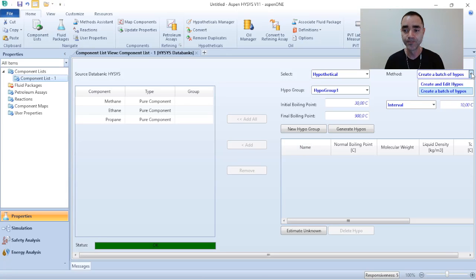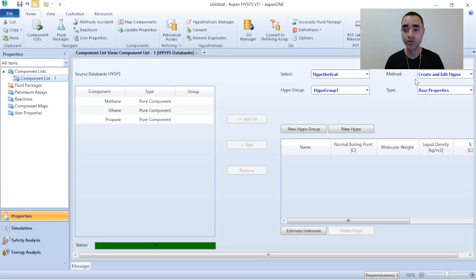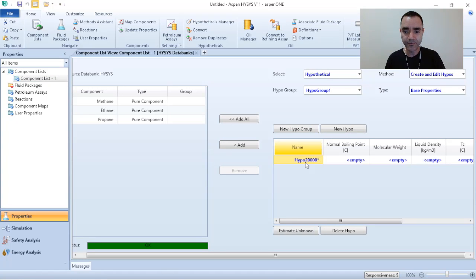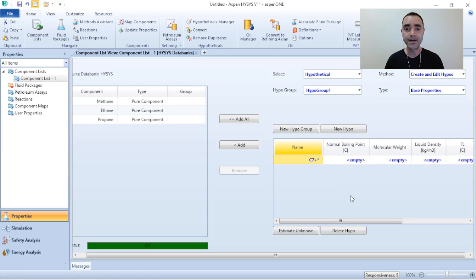In this case I will go to Method and shift from 'Batch of Hypos' to 'Edit Hypos'. Now I no longer have the initial and final boiling point fields. To characterize this specific hypothetical component, I click on 'New Hypo' and I can identify it as 'C7+'. So what is the minimum required information I must provide to simulate this hypothetical component? I need to add at least the molecular weight.